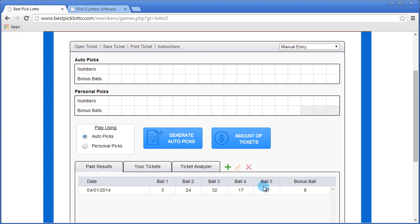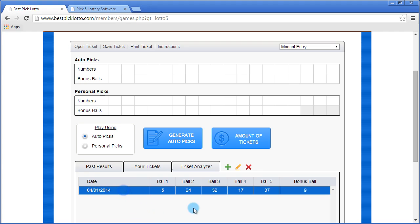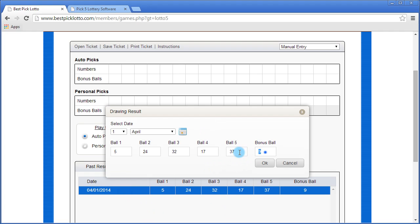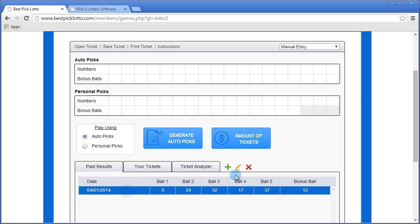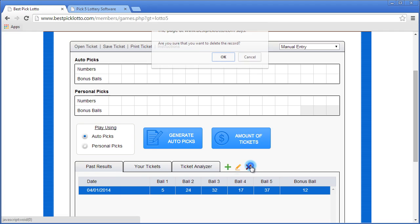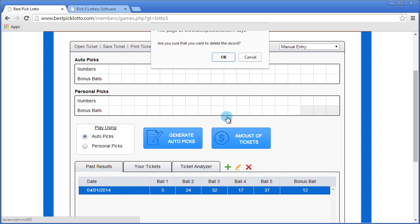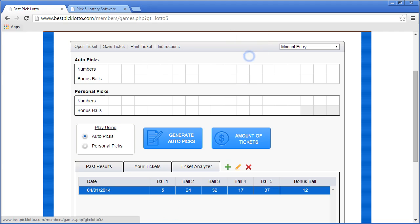Now this past result is saved right here. You can edit it at any time by selecting it and clicking the pencil icon. You can change anything you want. So if we wanted to change the bonus ball, click OK and now it's changed. We can also delete it by selecting it, clicking the X, and clicking OK. We're going to leave it here for now.